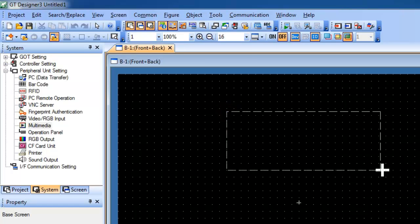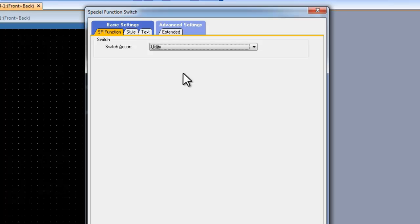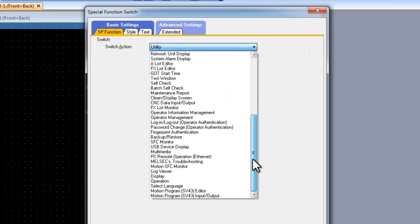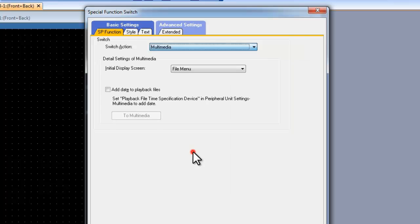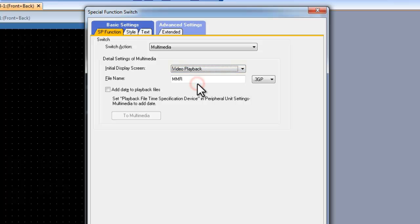With the special function switch, we are going to double click on it and scroll down to select it as a multimedia switch. We are going to set the display screen to Video Playback, and name it according to the video file we have defined.